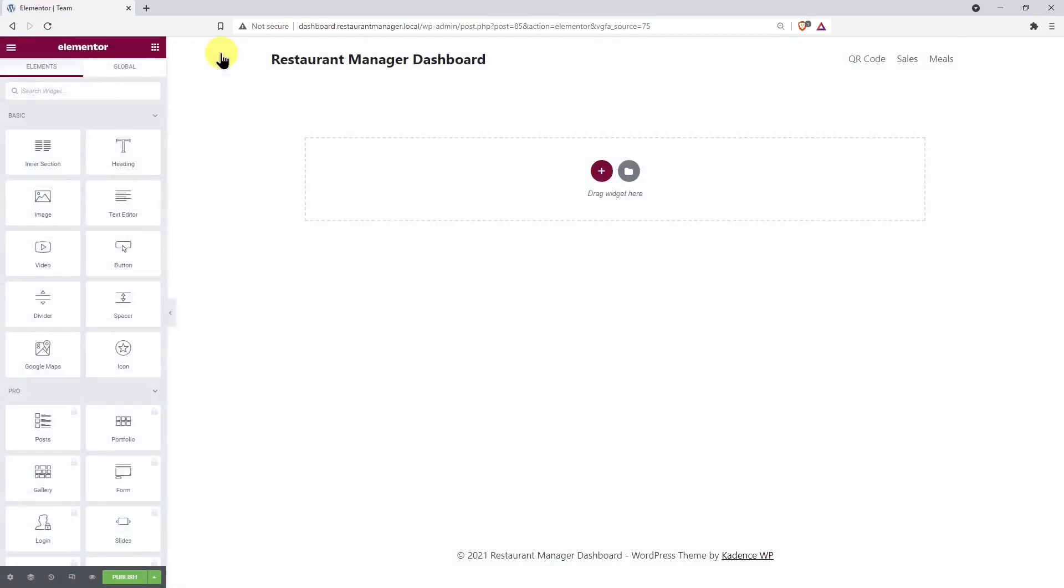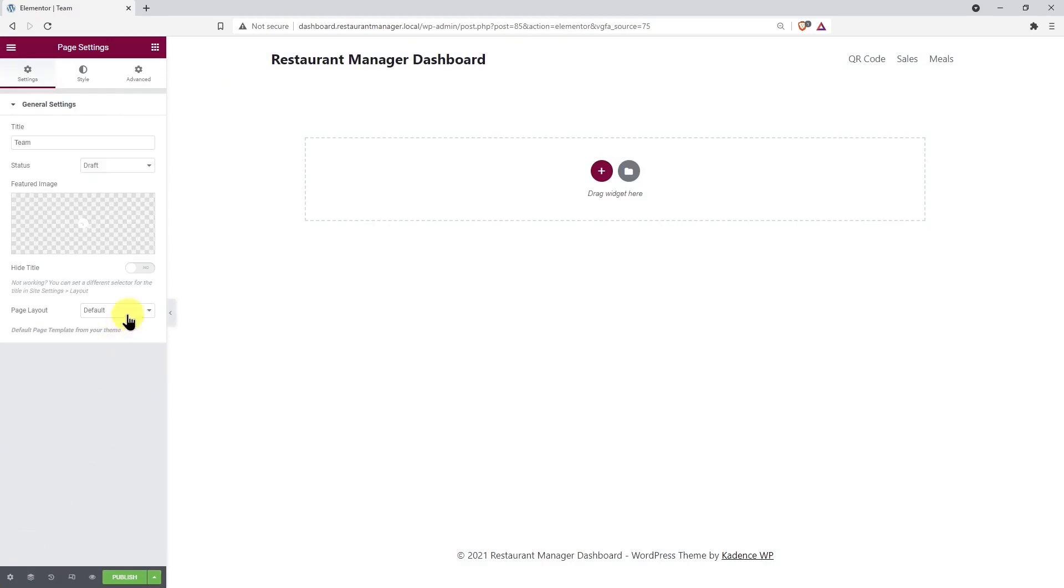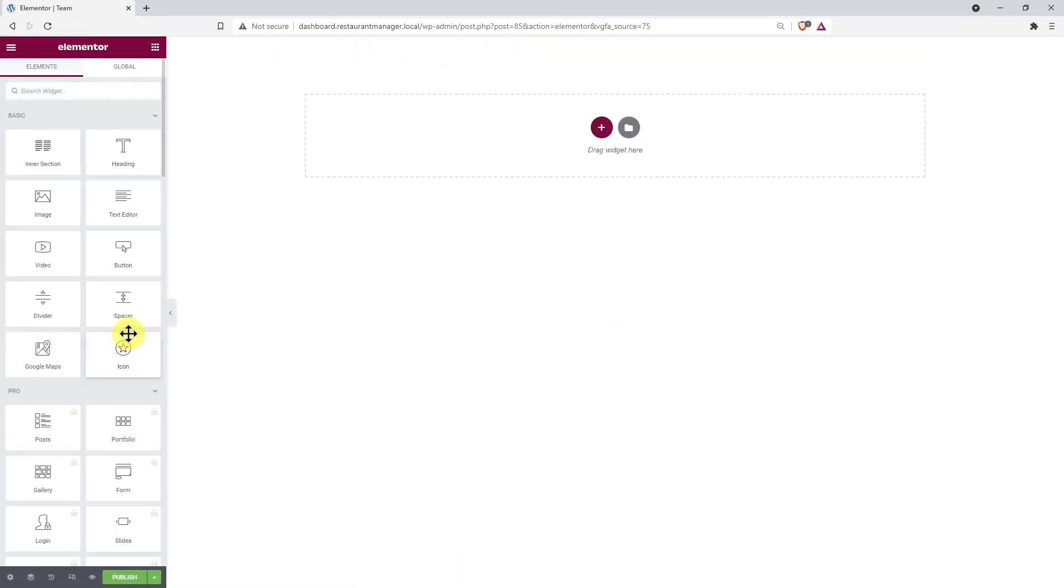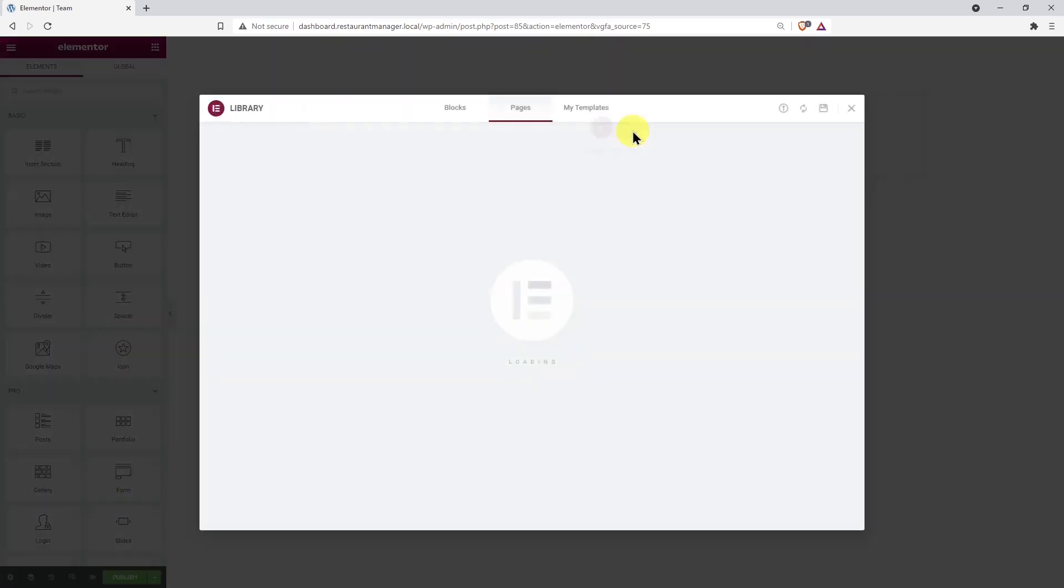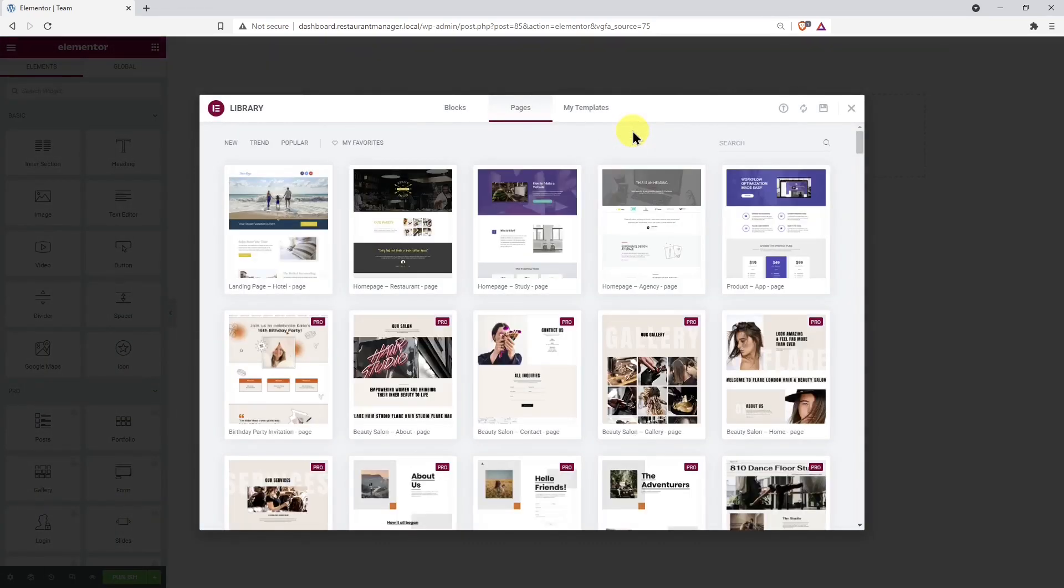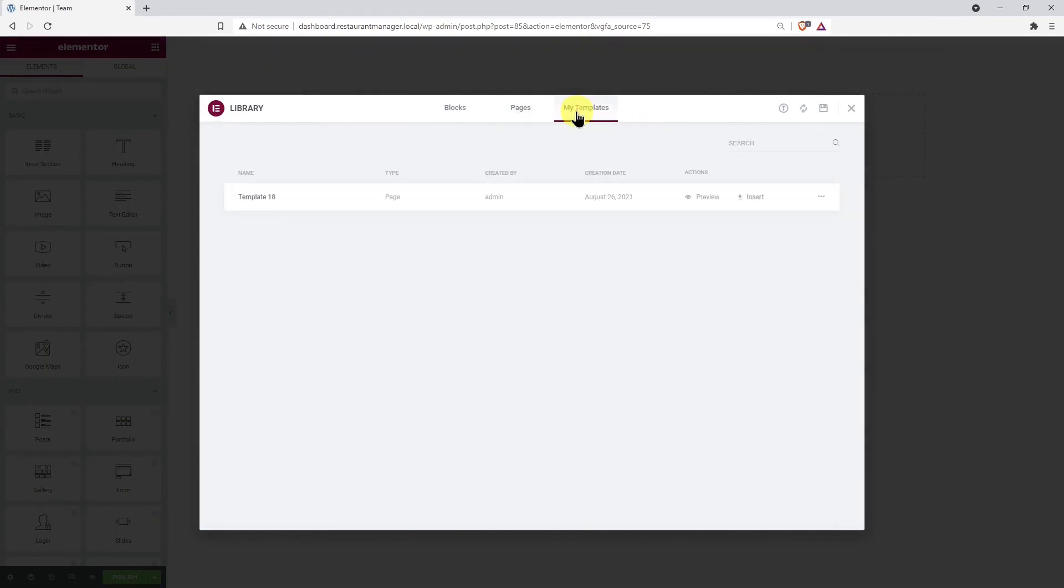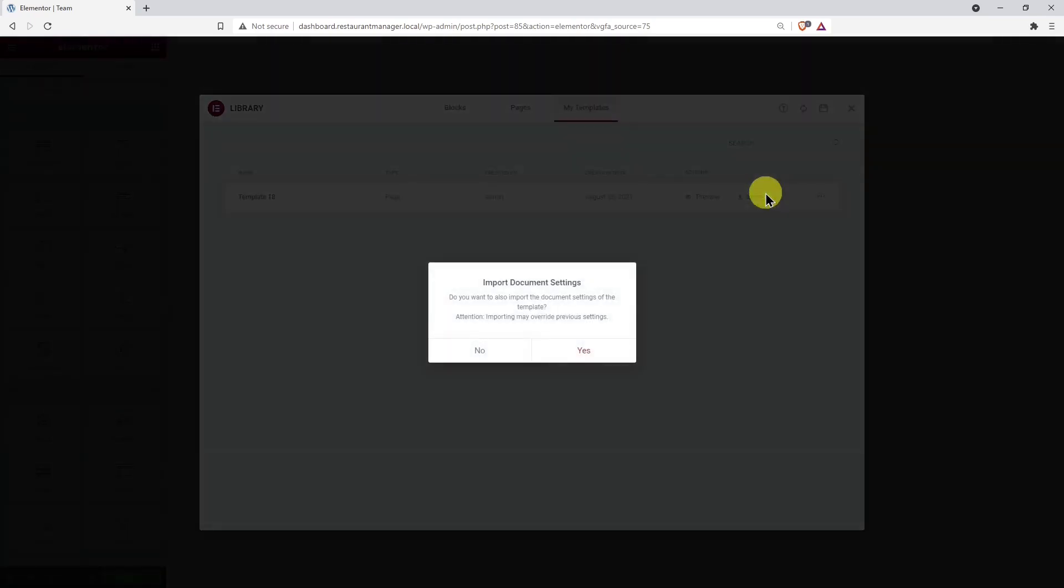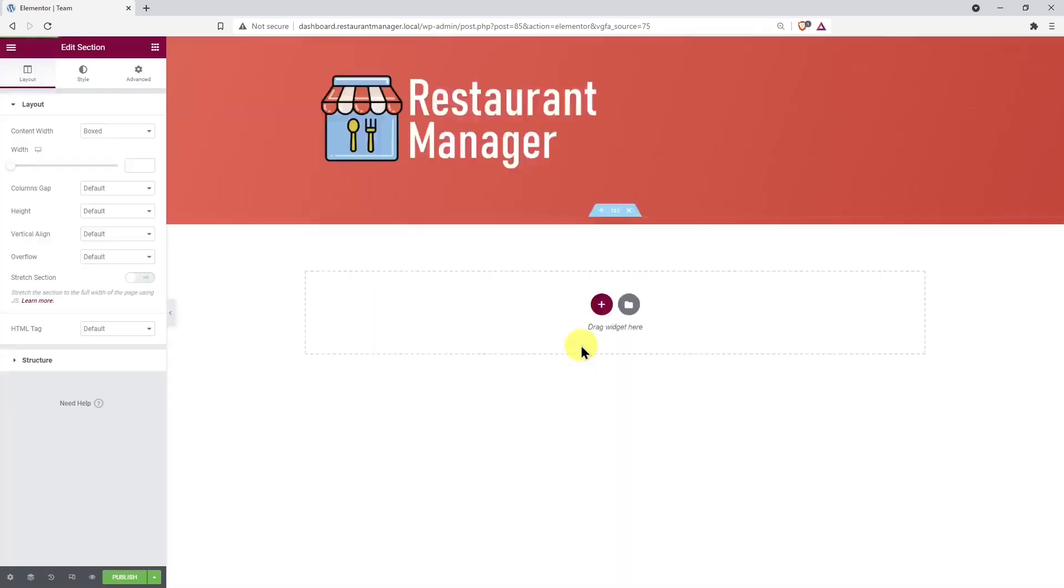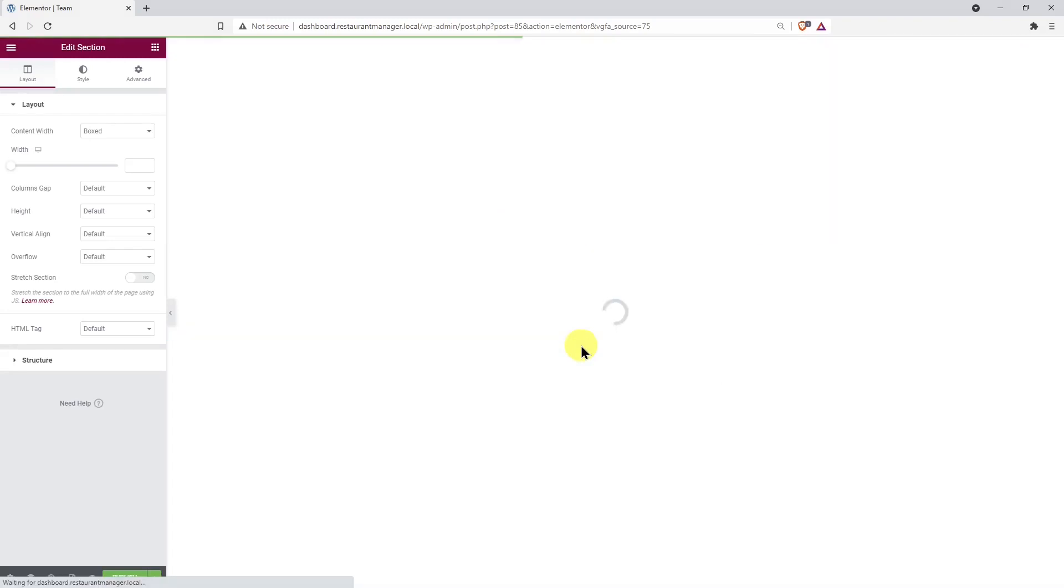Once we're in the Elementor editor, let's change the page layout to Elementor Canvas. After that, we need to open the Elementor library to import the front-end dashboard template. Remember that we have a gallery of beautiful front-end dashboard templates on our website, and you can view and download them by following the link in the description of this video.